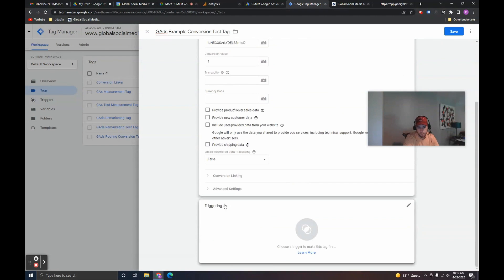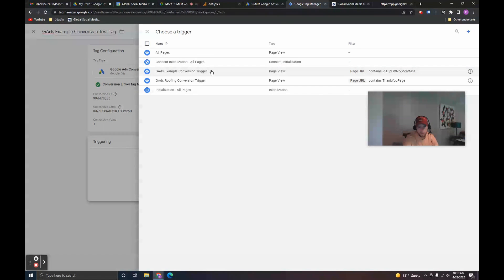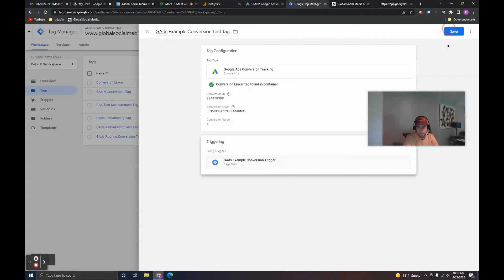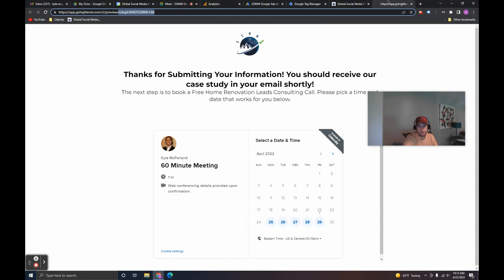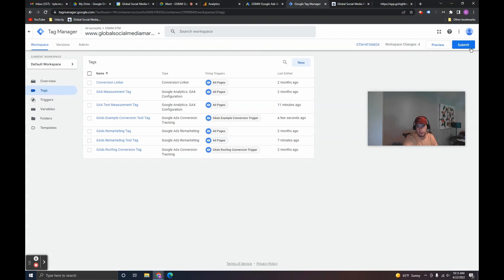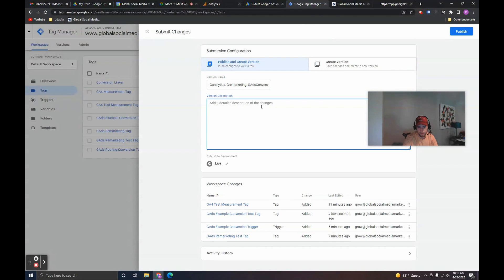Now scroll down and click on Triggering. We don't have to specify the trigger from scratch because we already created it — just choose it here: Google Ads Example Conversion Trigger. Click Save. Now that Google Ads Example Conversion Test Tag is set up to only fire on this page. To get it all live, click Submit, enter Google Analytics, Google Remarketing, Google Ads Conversion Tracking, add any labels or notes you want, and then click Publish. This is just a walkthrough so I won't click Publish.